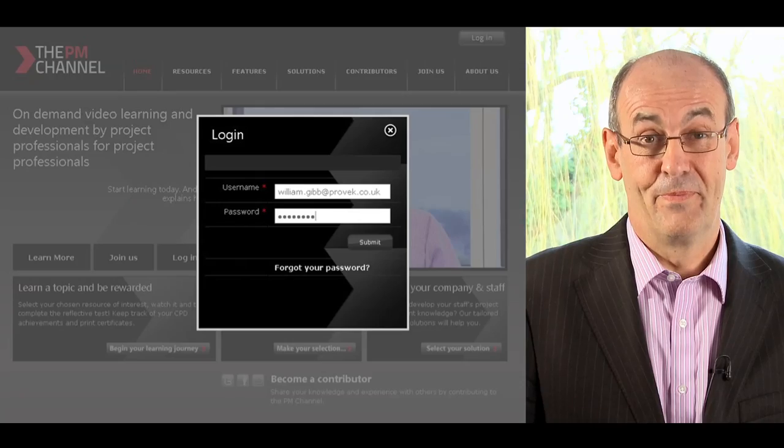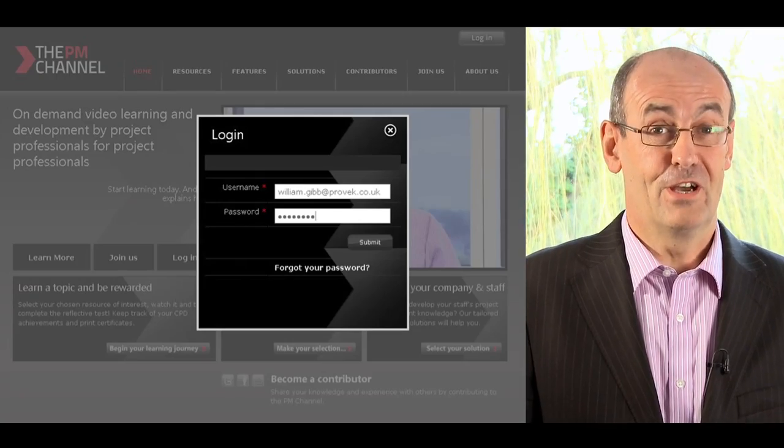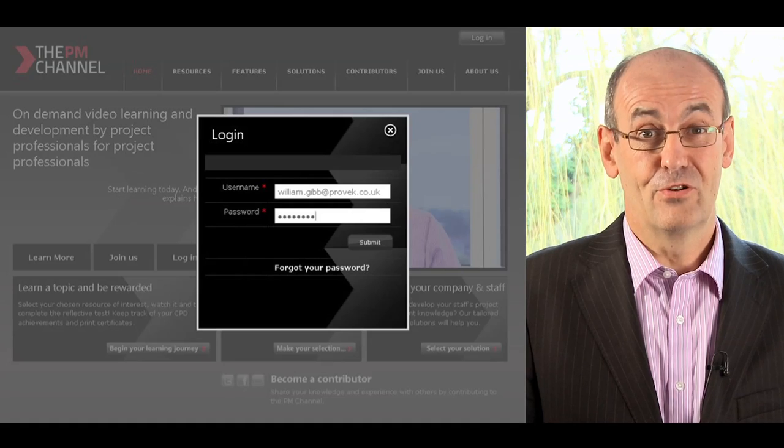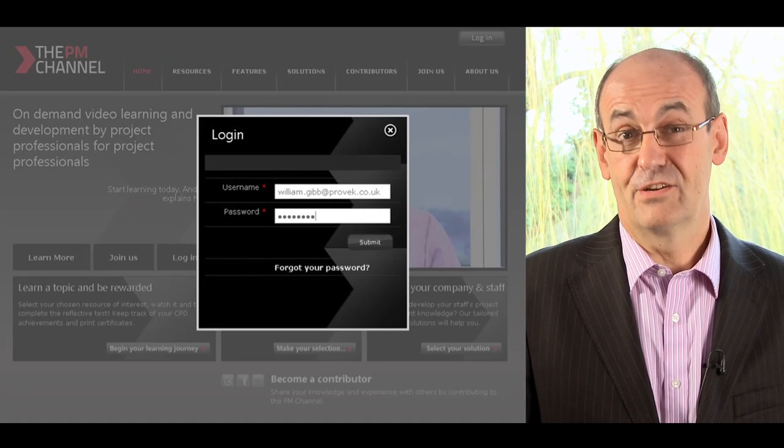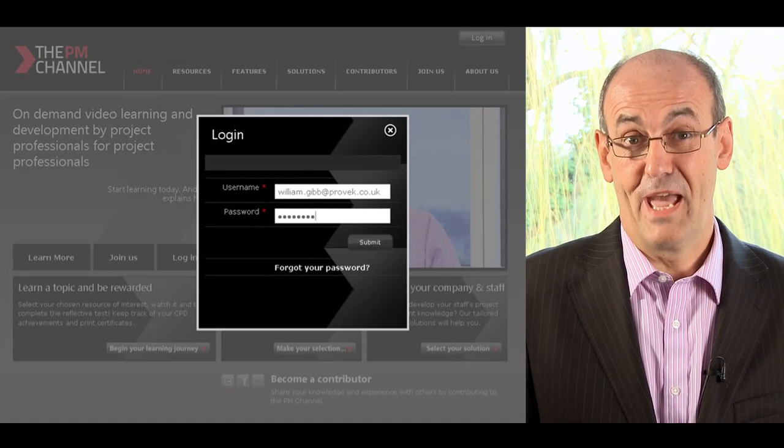Hello, this short video is just going to tell you a little bit about how to use the resources, how to use the player, and how to look at your CPD log on the PM channel. So first, let's have a look at a standard resources page.